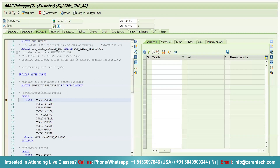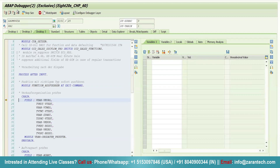The breakpoint has been set. Now simply press the execute button, and whenever this particular statement — 'call customer function' — occurs, this breakpoint will stop at that particular line. Simply click on the execute button.